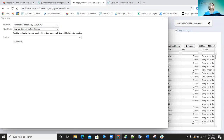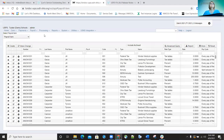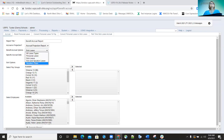The last improvement on 6.36 was to benefit accruals — they added sorting options by name, added a specific date to the parameter page, and added the option to run sick and vacation accruals simultaneously. Previously you could only run one type at a time and had to run them separately. Now under the benefit accrual option there is a sick and vacation combined option available.